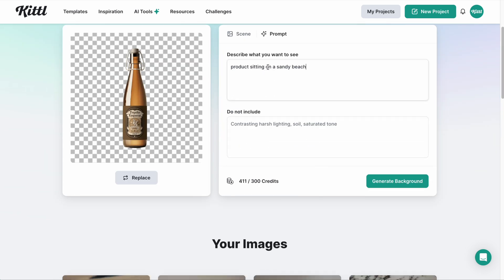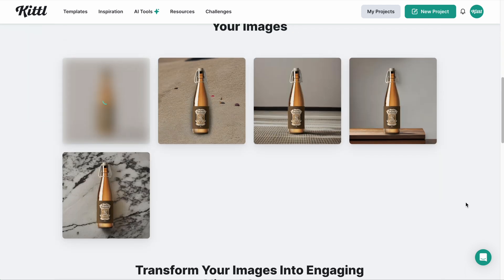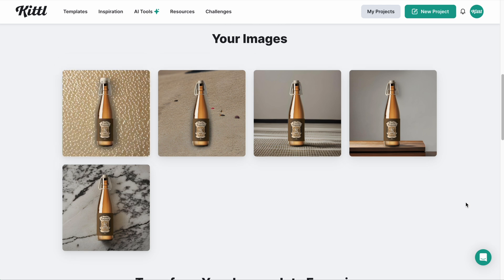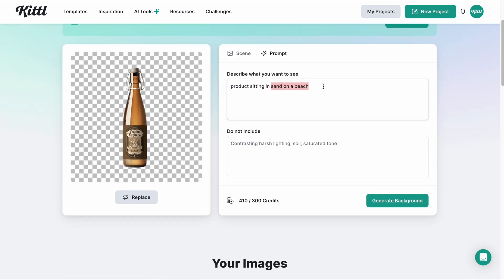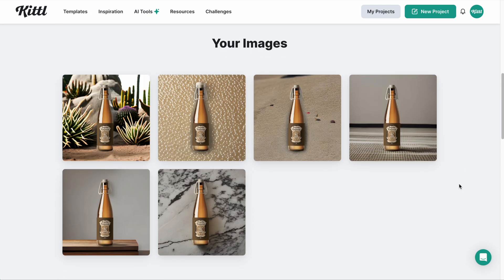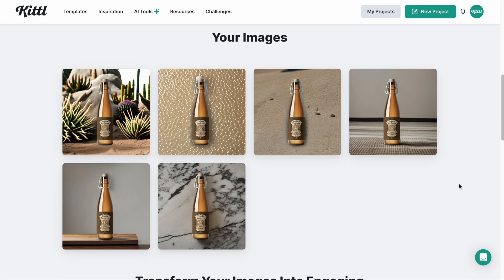Let's try a couple of other prompts — 'product sitting in sand on a beach.' I'm just trying different keywords; you can always play around with it and see what you get. That one looks like the sand is a little bit wet. Now I'm thinking of a desert scene — tequila with that Western, horse vibe on the label. That's cool — there's a bunch of cacti there.